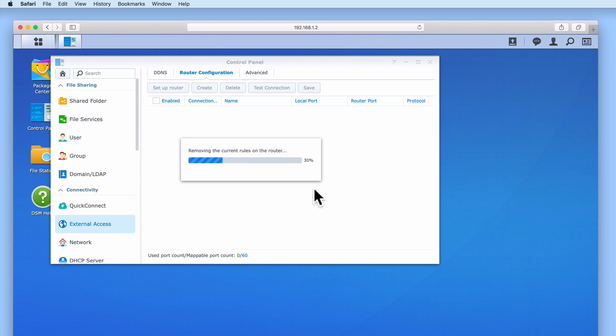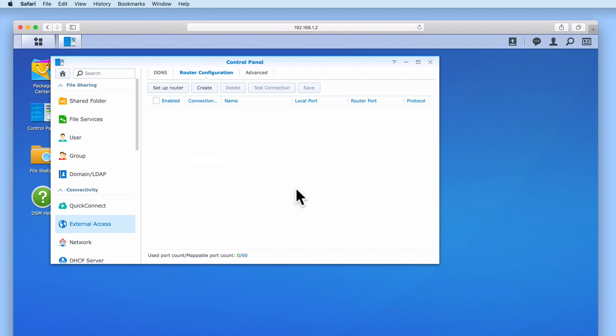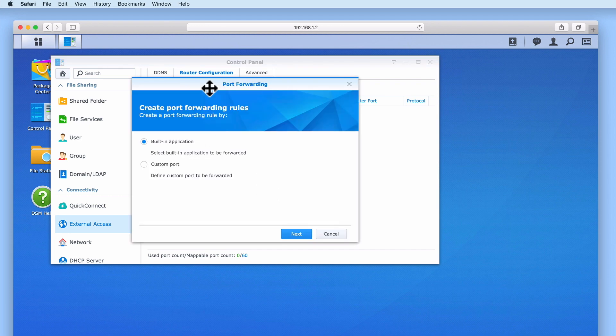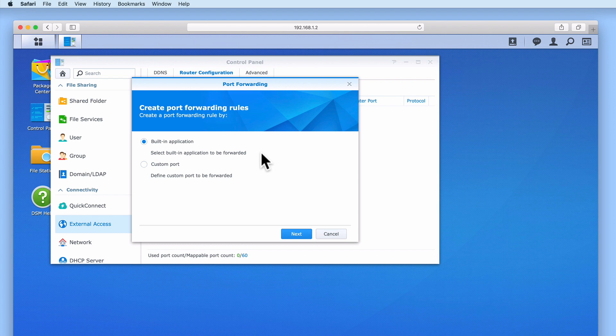We now need to create the port forwarding rules that our router will use to allow our NAS to be accessible from the internet. So let's select Create. Within the Create Port Forwarding Rules window, we are presented with two options: Built-in Application and Custom Port.